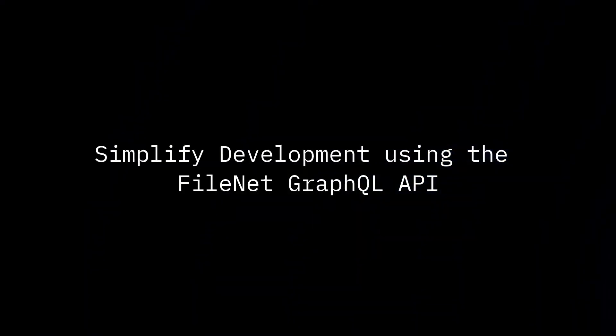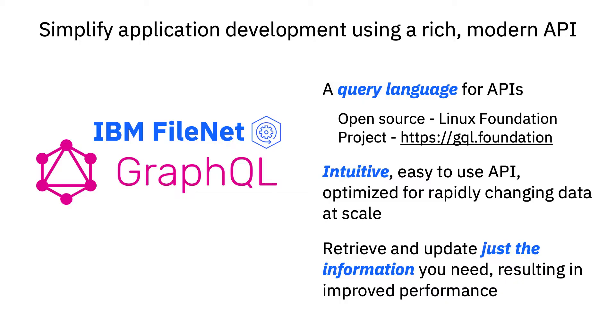Hello and welcome to the simplified development using the FileNet GraphQL API demo. GraphQL is an open source data query and manipulation language. It was originally developed by Facebook and is now hosted by the nonprofit Linux Foundation. GraphQL provides an efficient and powerful approach of developing web APIs where clients can define exactly what data to return, thus improving response times.